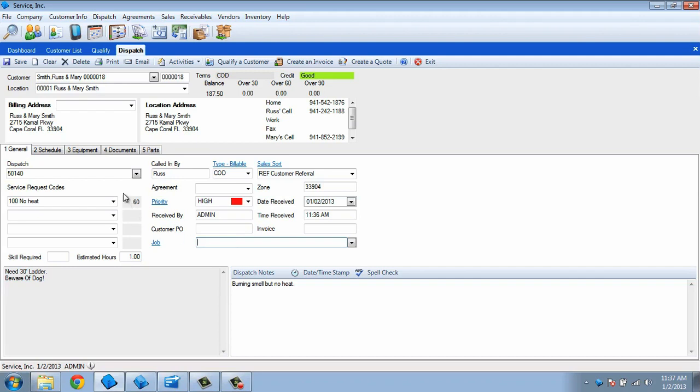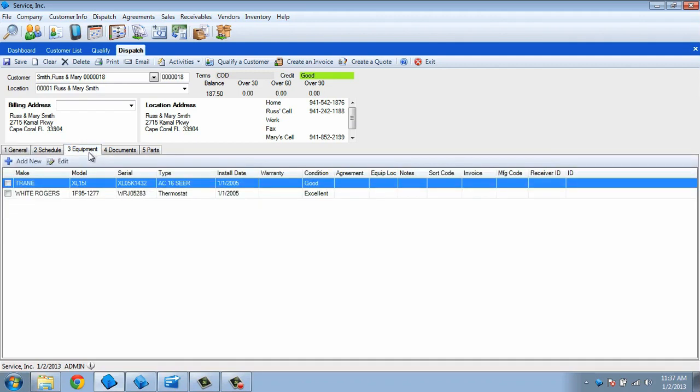We can then switch to the Equipment tab if we know what the tech will be working on and check off the appropriate items.